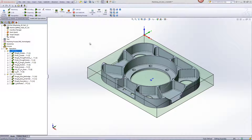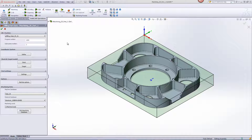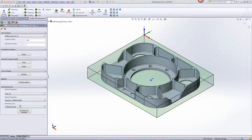Before we go into the operations, let's first take a quick look at the CAM part itself. You'll see that we've defined in the iMachining data our machine that we'll be using, the material that we'll be using, and the default machining level.